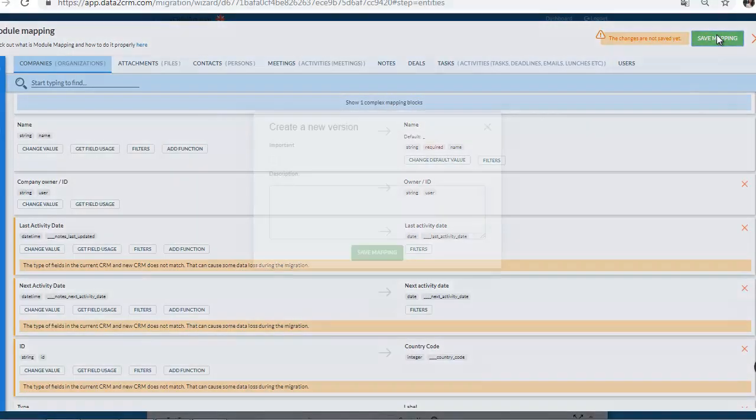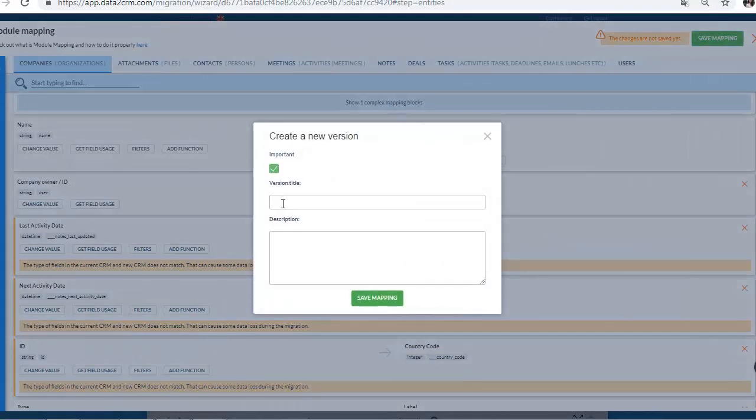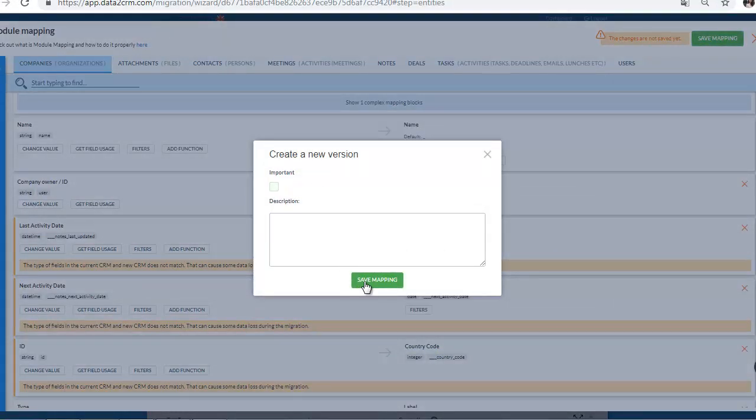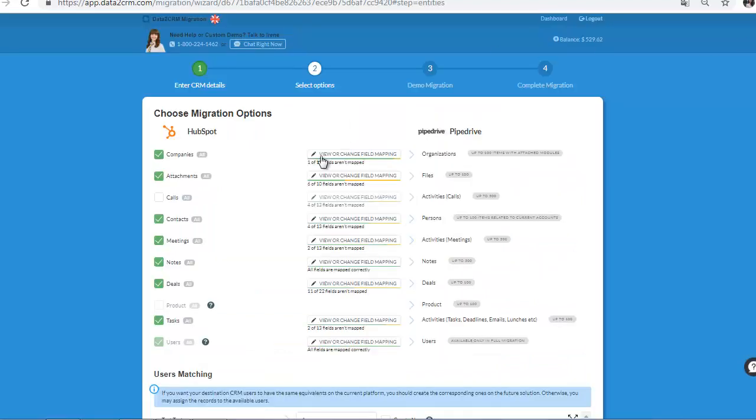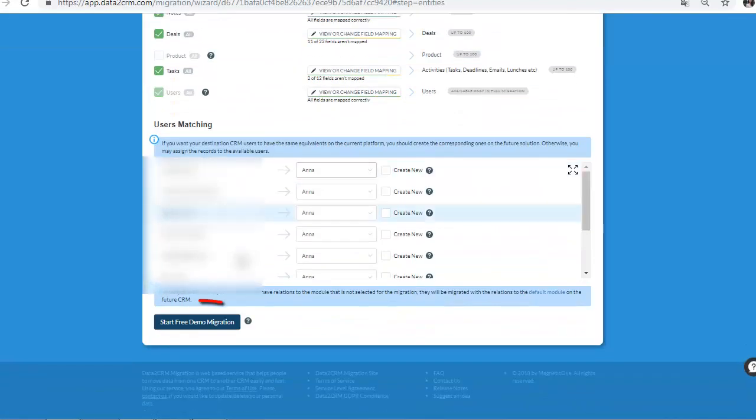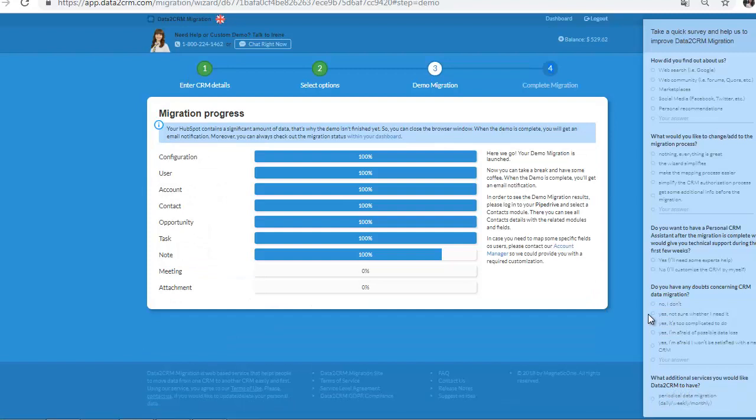When all is done, press Save Mapping button and close the mapping window. Now, start free demo migration. The migration process will take some time. It's not necessary to keep the window open. You can close it without data loss.